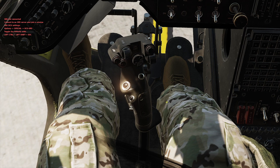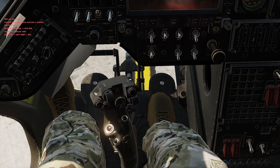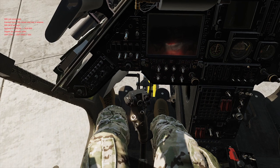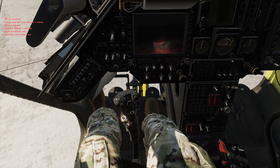That pretty much wraps up the left seat cold controls and switchology. I'll start a second video to keep this one somewhat shorter — I'll put some power to the aircraft and then talk through some of the symbology. Keep in mind not all of it is fully integrated yet.